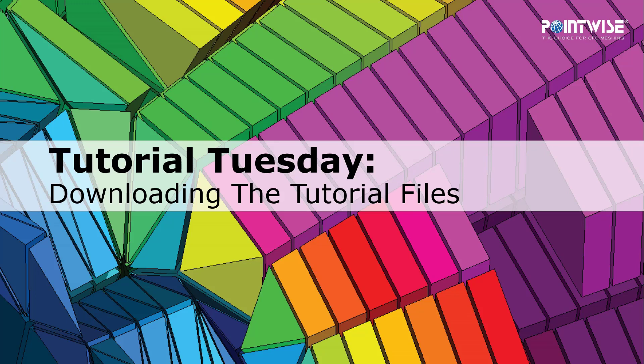Welcome to PointWise's Tutorial Tuesday, where we show you how to use a feature or demonstrate a technique in just a few minutes. In this video, we'll discuss the new installation files and where to find the new tutorial files.